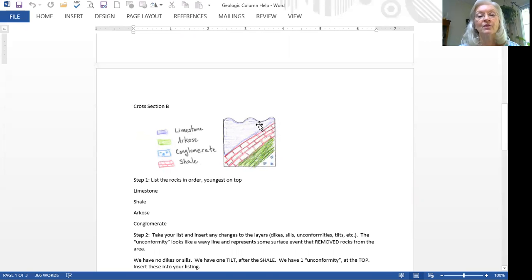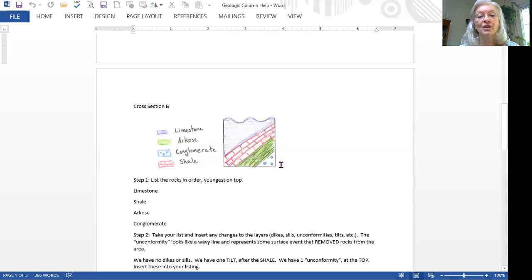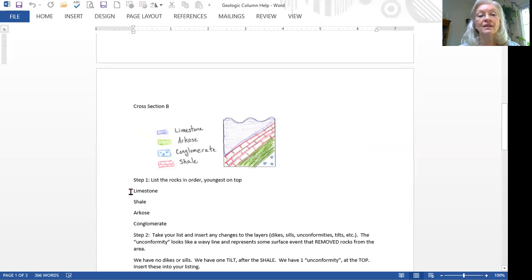So it still goes limestone, shale, arcose, and conglomerate, just like in the previous drawing. And now we have to insert our changes.